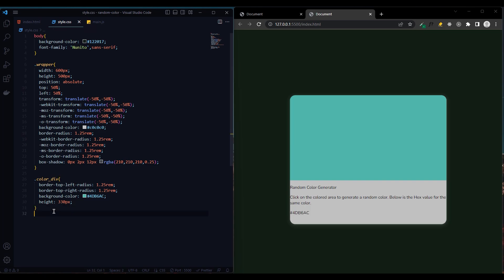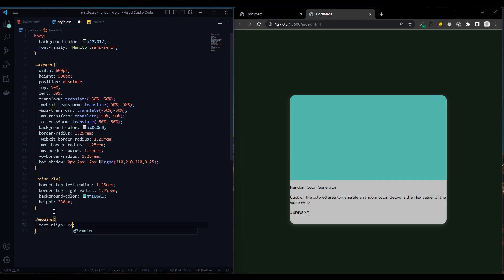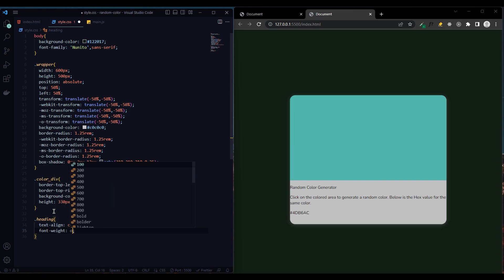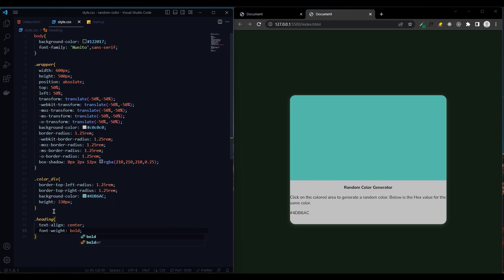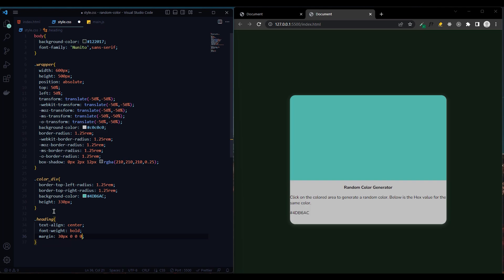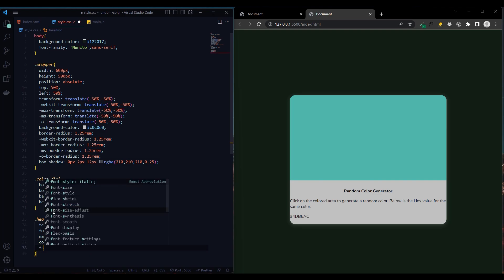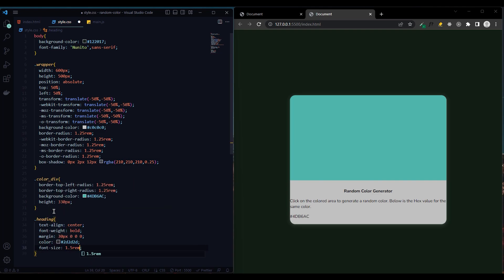Now let's add a style to the heading. Text align center to center the text. The font weight will be bold. There will be a 30 pixel margin from top, 0 on the right, bottom, and left. Color dark gray and font size 1.5 rem.